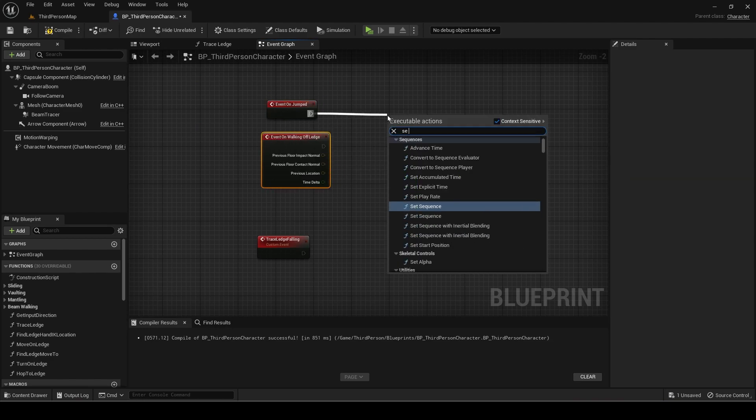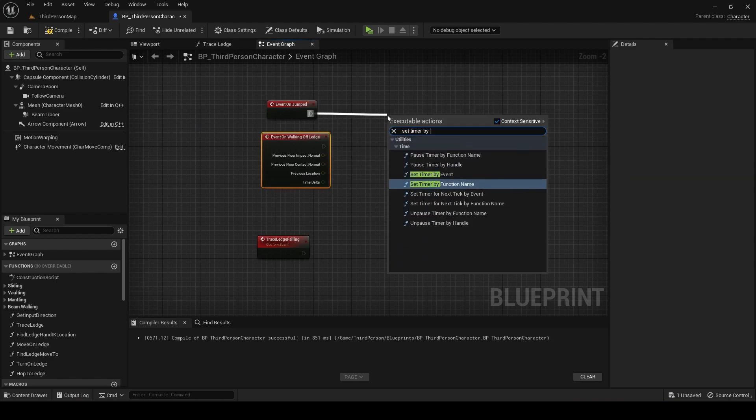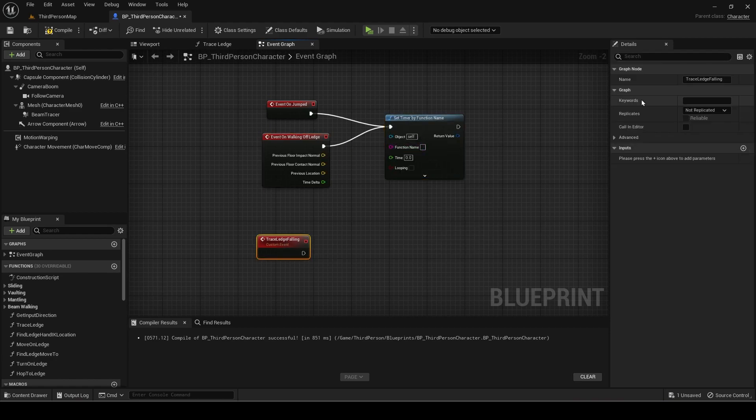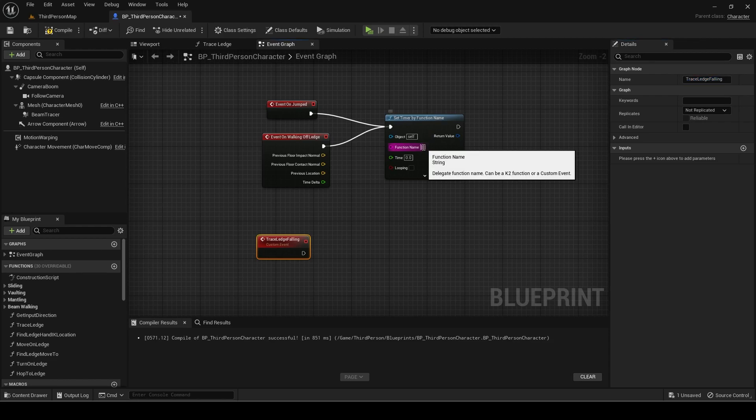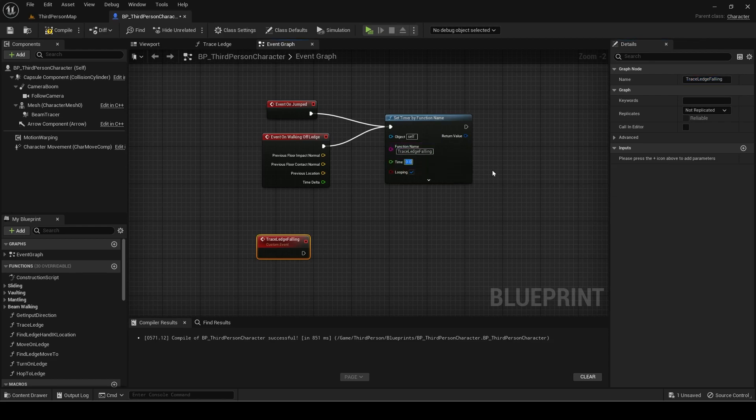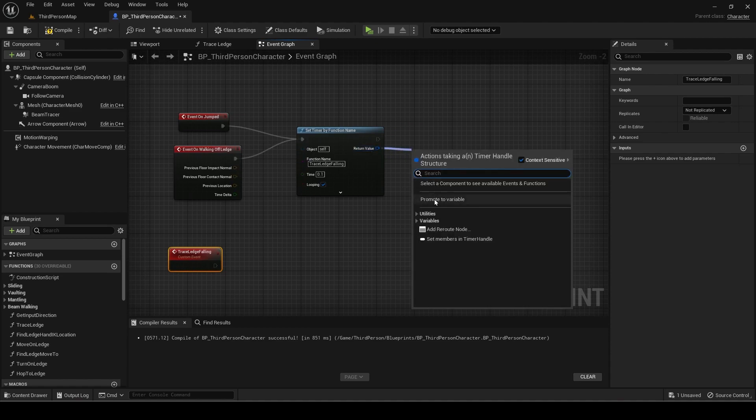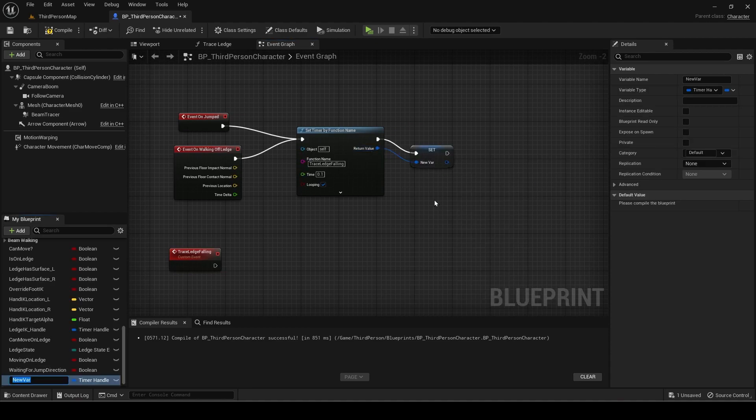Add a set timer by function. The name of it is the name of the custom event we created. Set time to 0.1 and looping to true. Promote the return value to a variable called Falling Ledge Trace Handle.